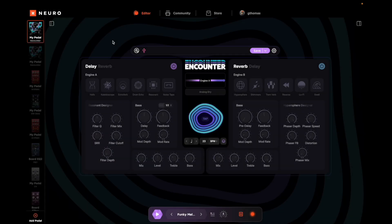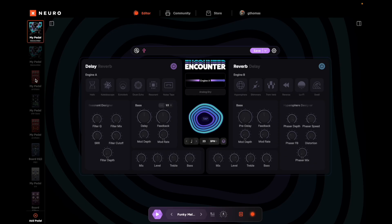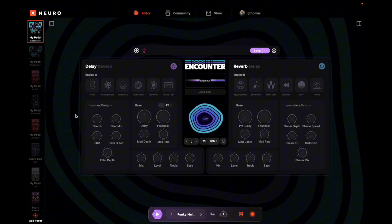As you can see here, I have the editor for Encounter pulled up, which you can find by plugging in your pedal and selecting it over here. You can also get to this page by opening any community preset, even if you don't have the pedal, and start playing with it yourself.